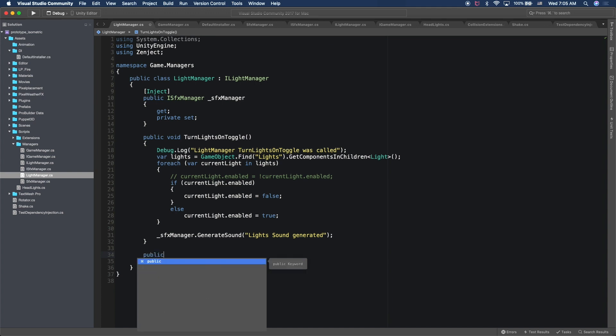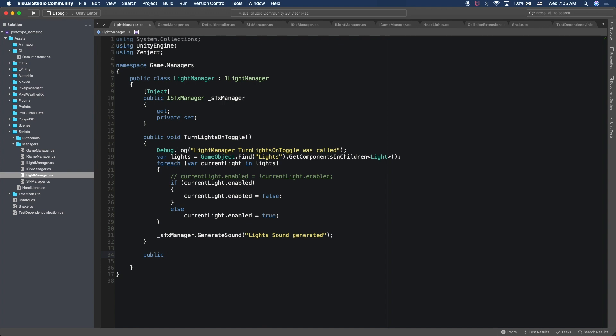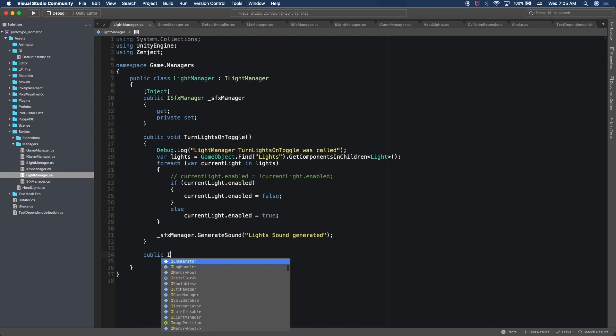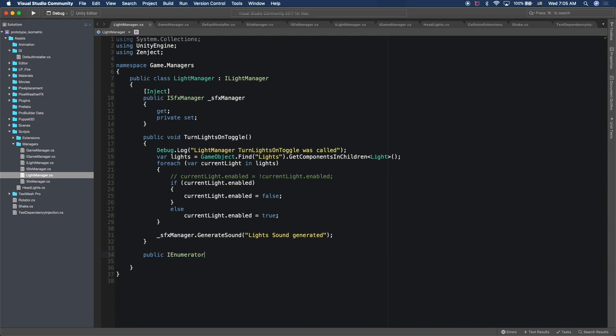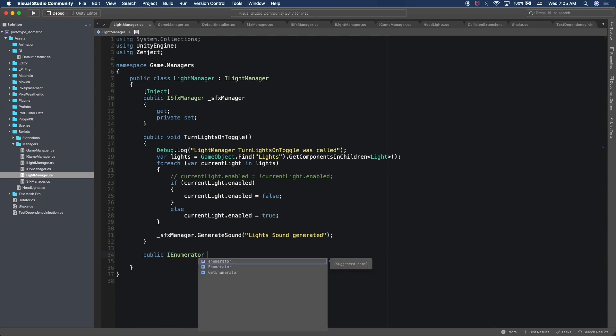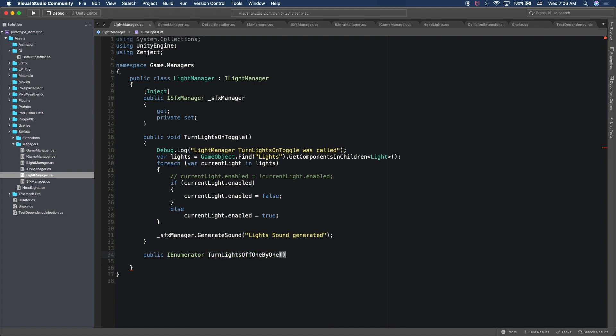So I'm going to create a new method and I'm going to call it public IEnumerator. And then this is going to basically be the one that gets all the lights and it calls into another method that's responsible for changing the intensity. So on this one, I'm going to just say turn lights off one by one.